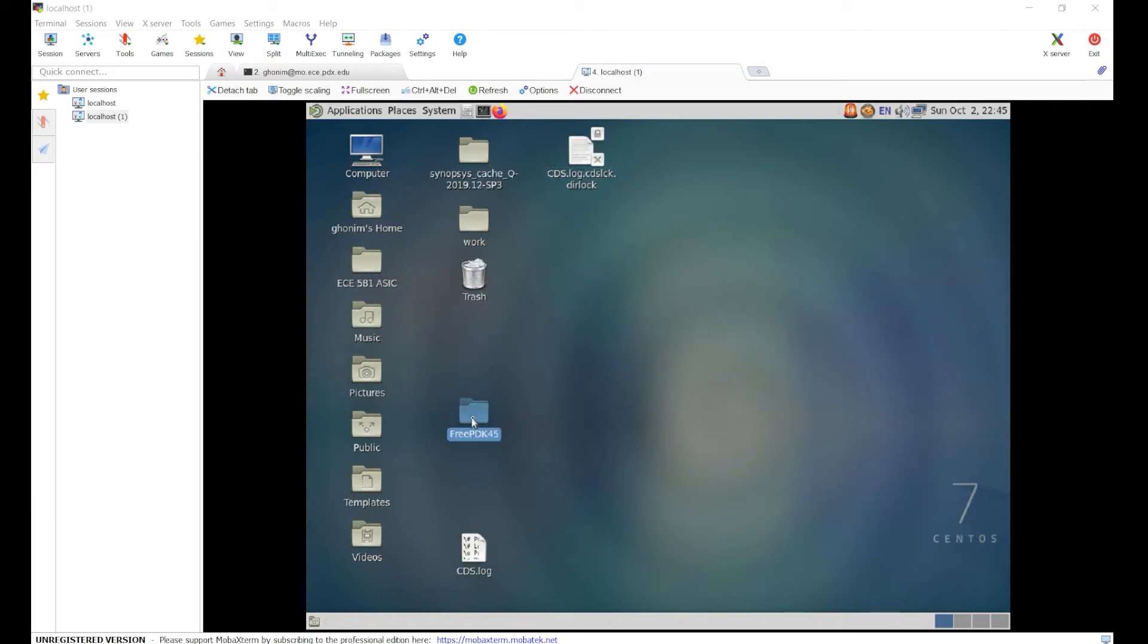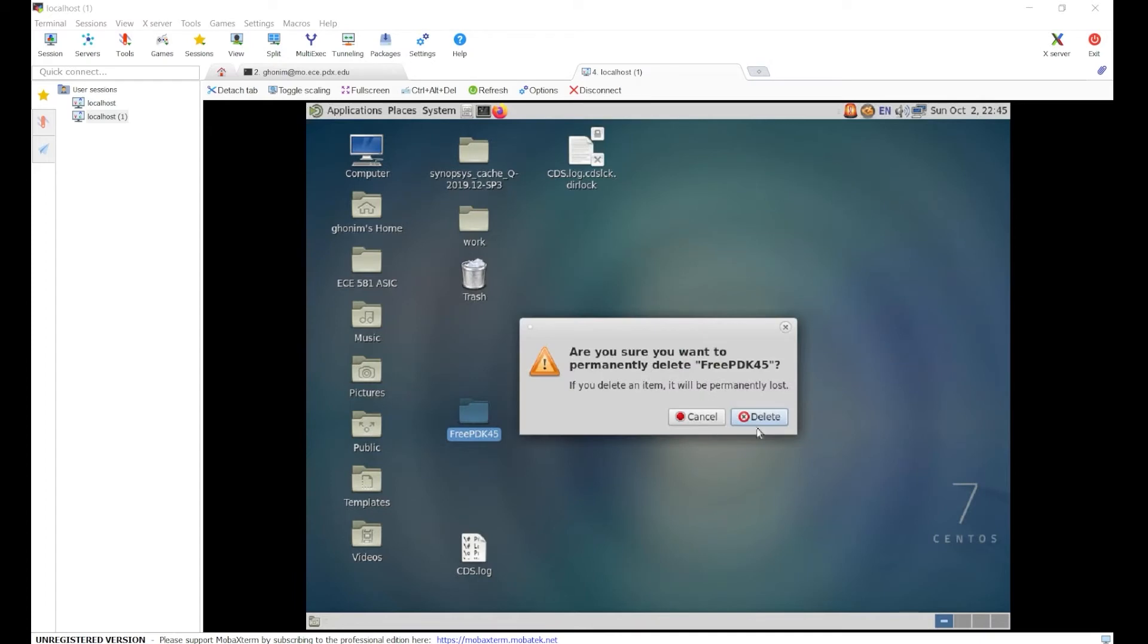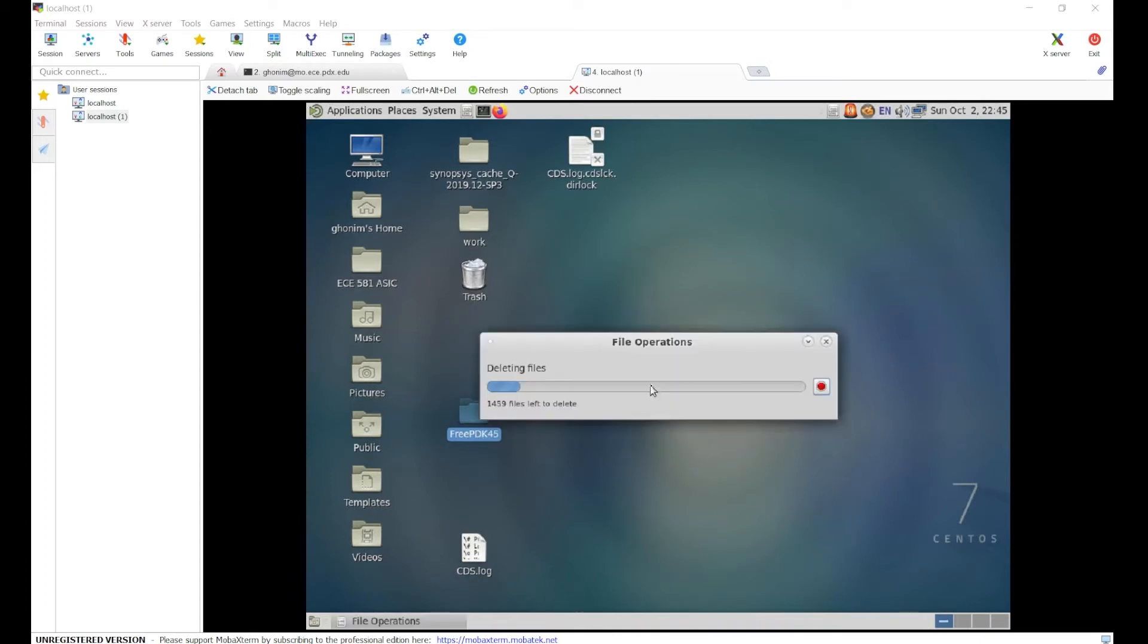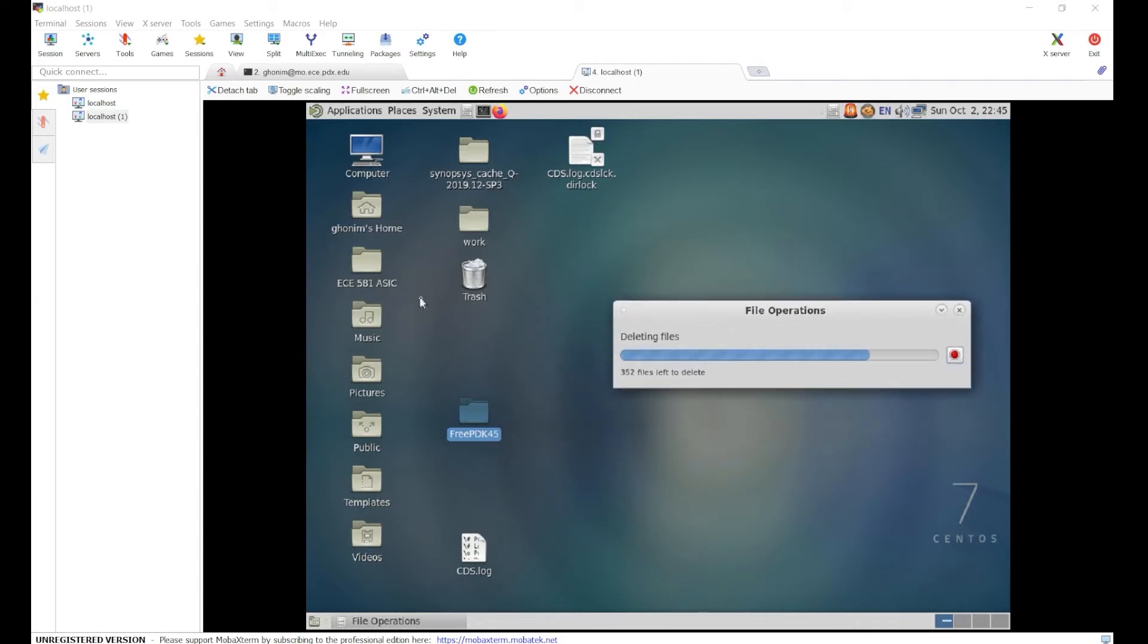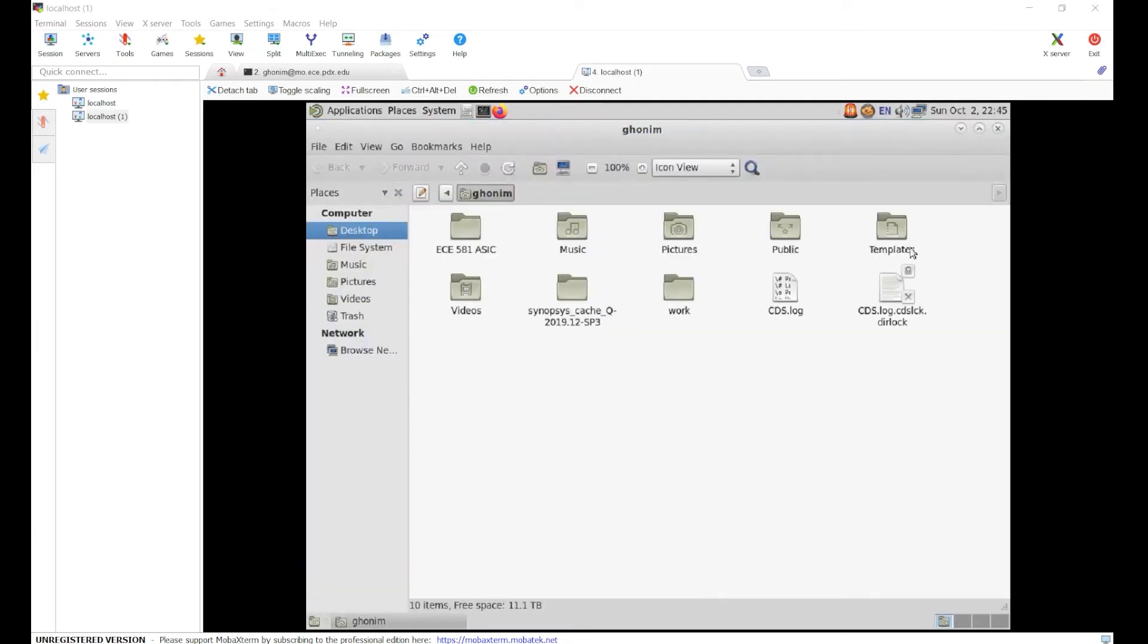Now we need to get this FreePDK file here in Linux. One way to do this would be to open the internet browser here and download it. I don't like doing that myself.